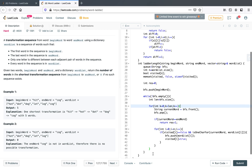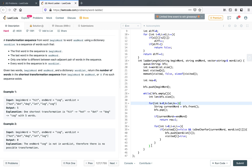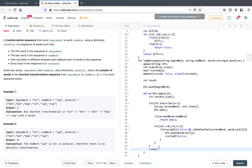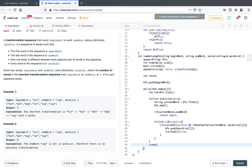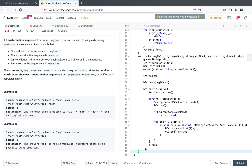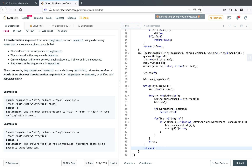After processing all elements at the current BFS level, we increment the result. Once the while loop finishes without finding the end word, we return zero to indicate no valid transformation sequence exists. Now let's run the code and see what happens.